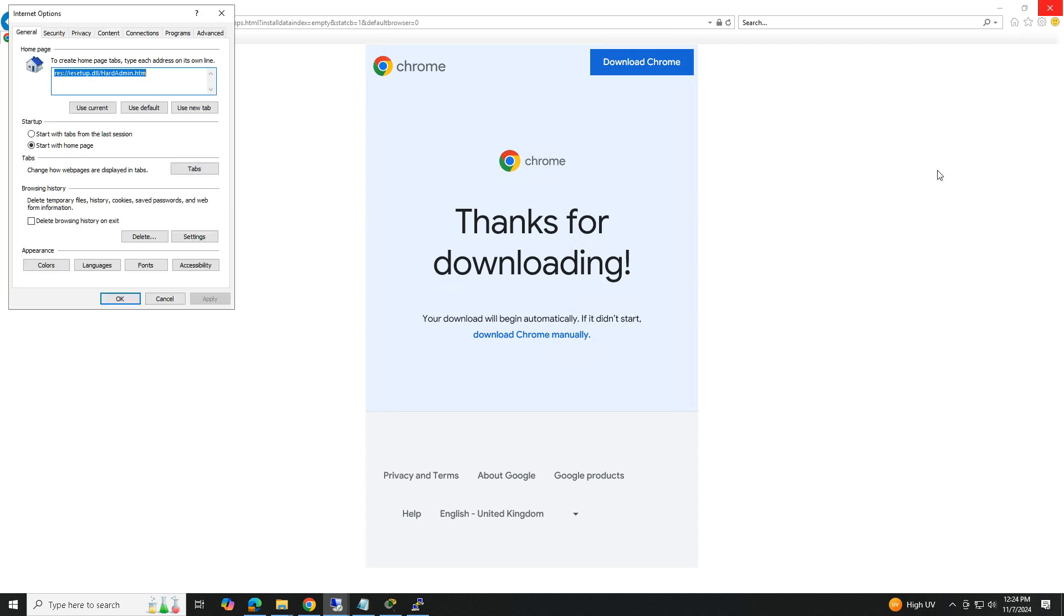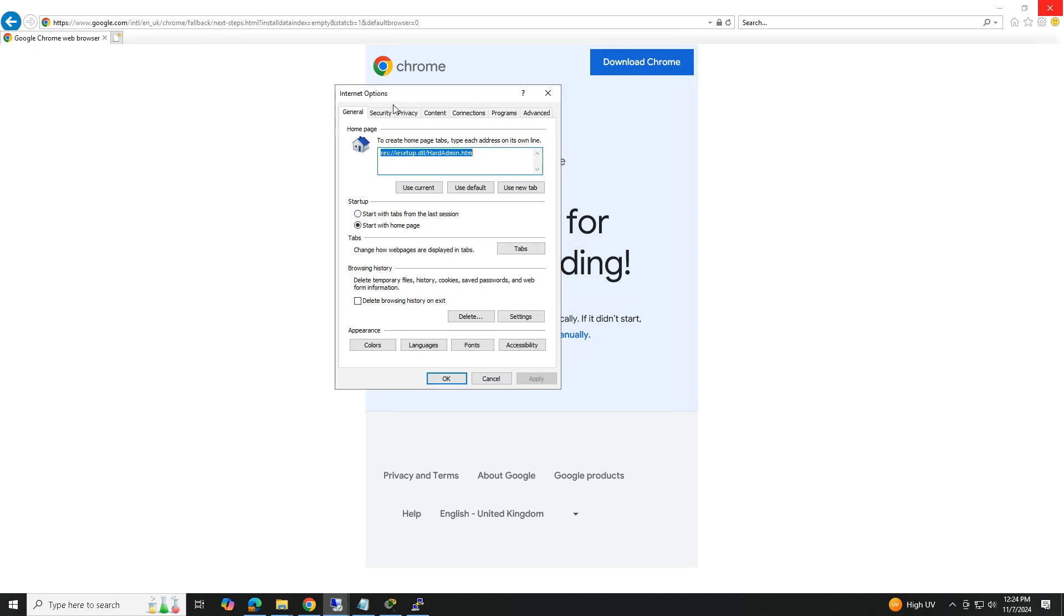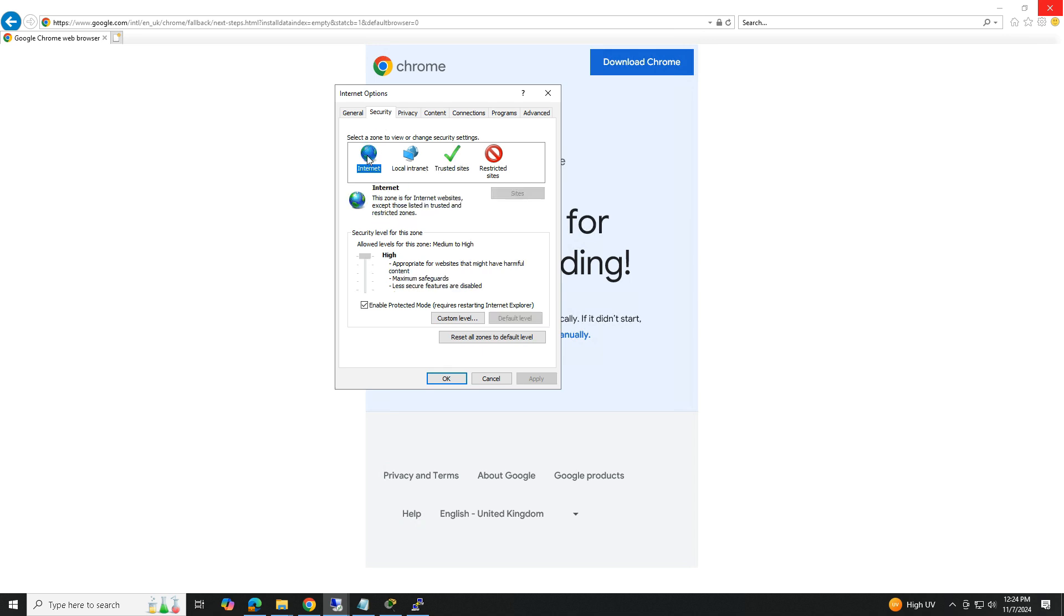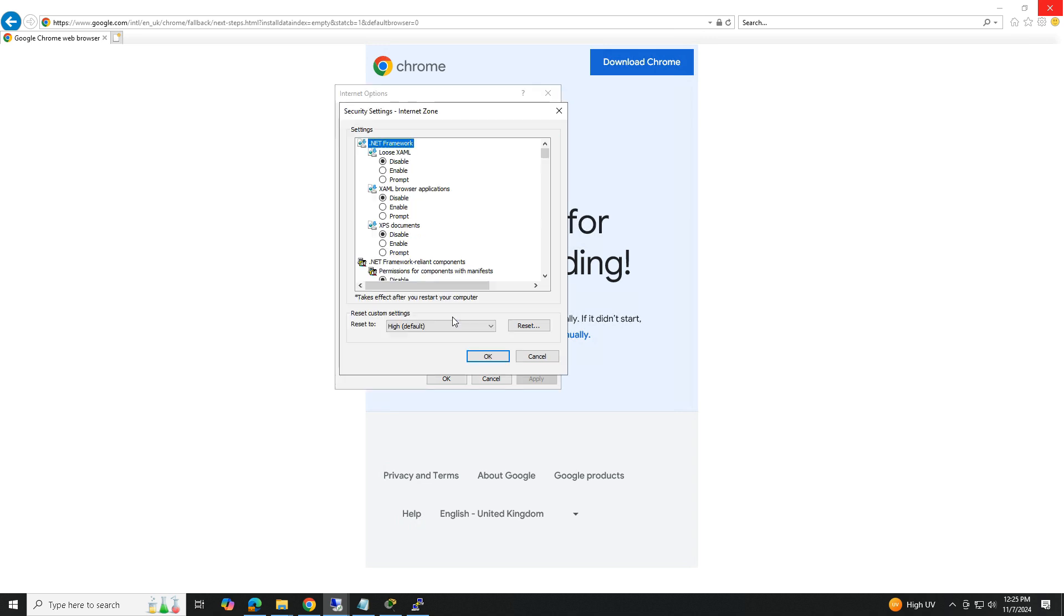Next, click on the Security tab and select the Internet icon. Then click on Custom Level, scroll down, and search for the Downloads option.